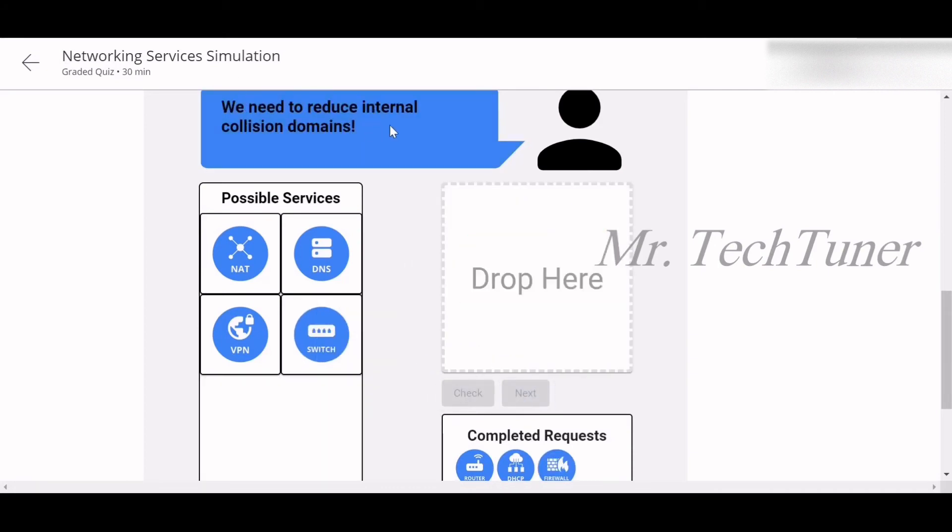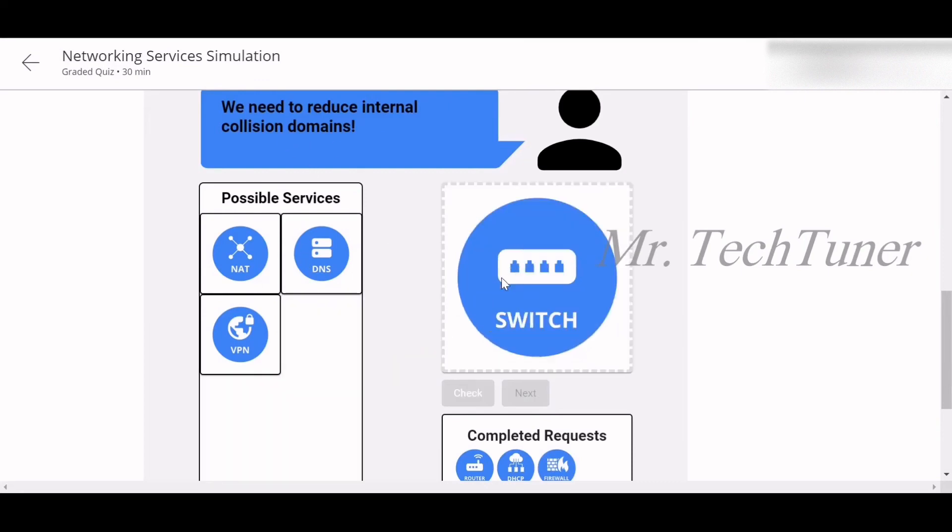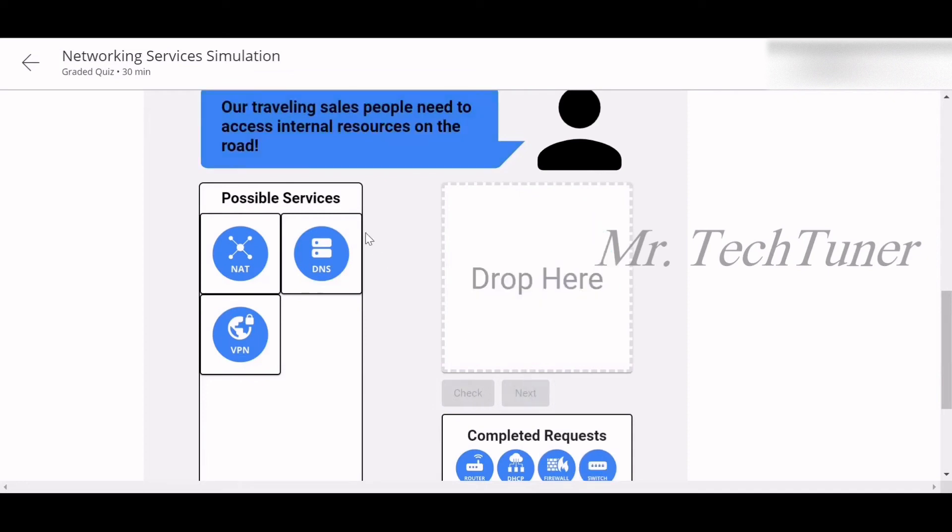We need to reduce internal collision domains. For this, what you can use? You can use a switch. Check this out.